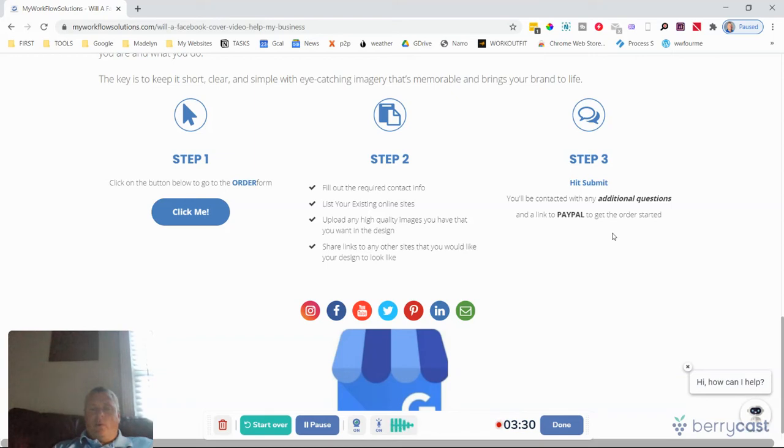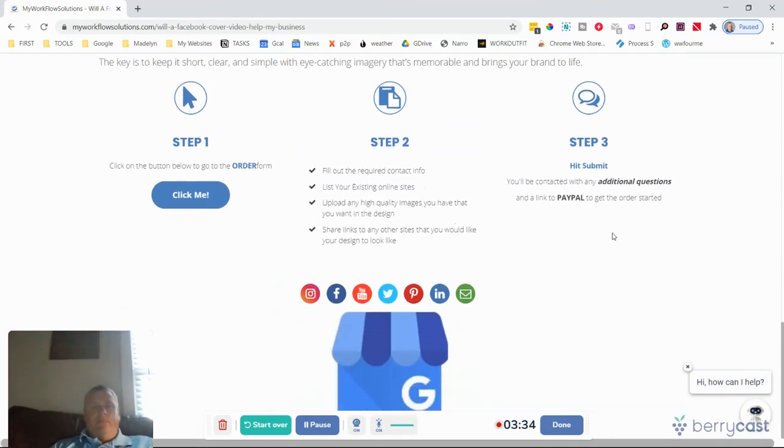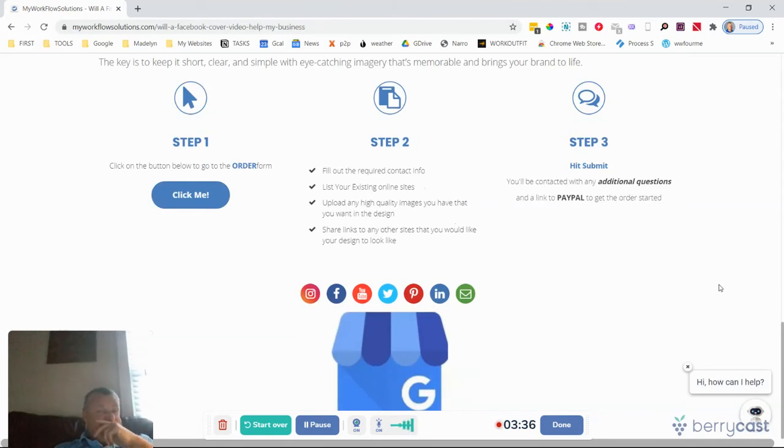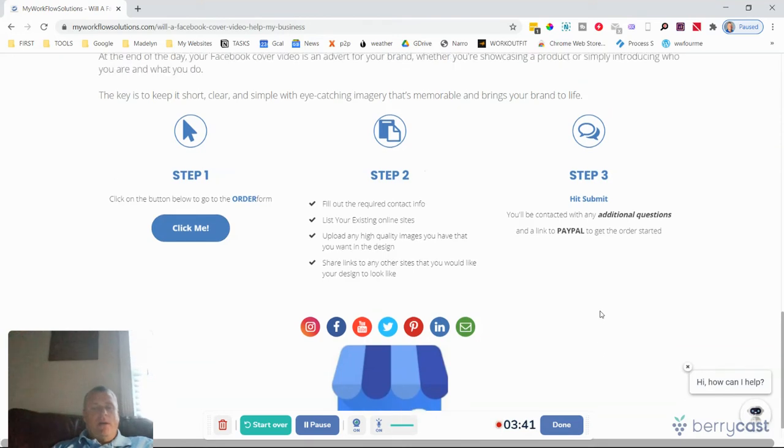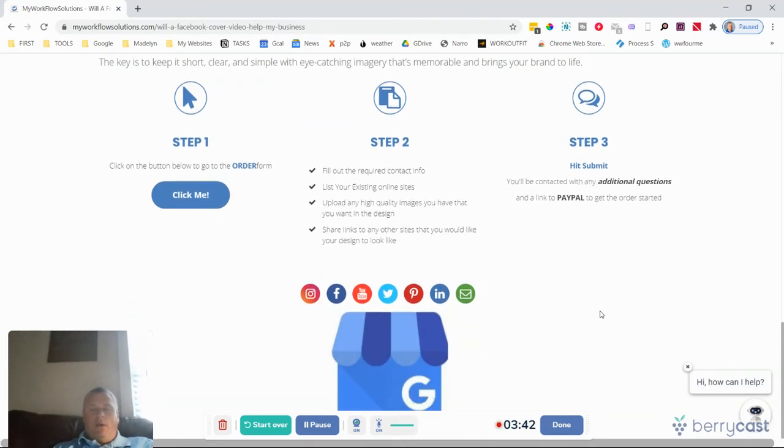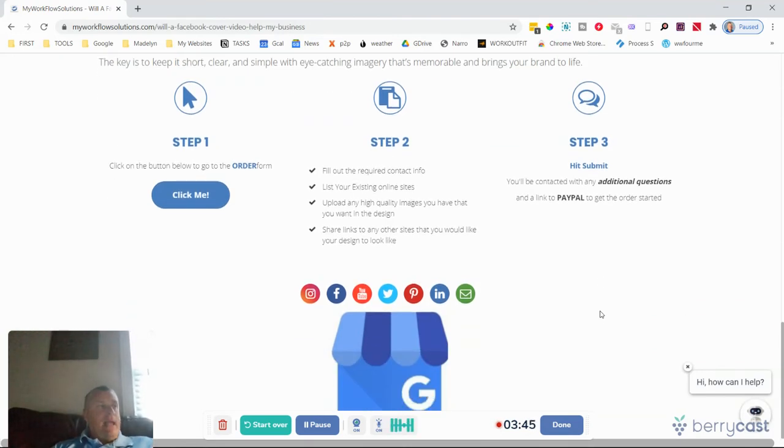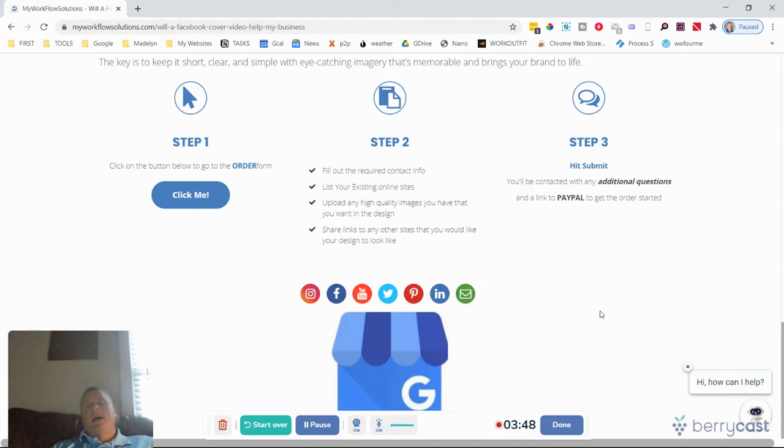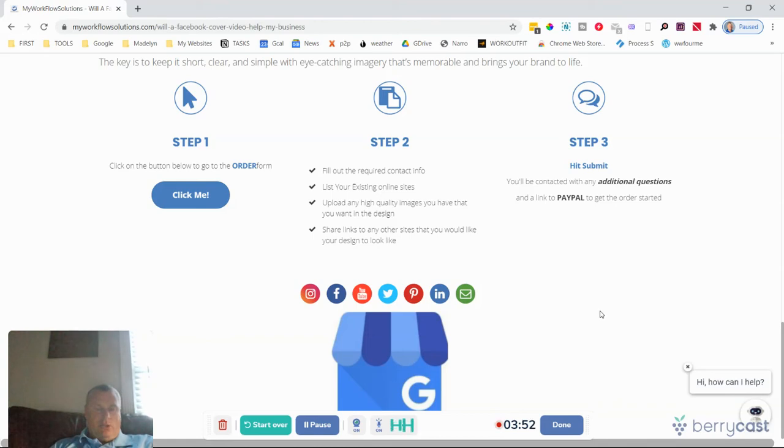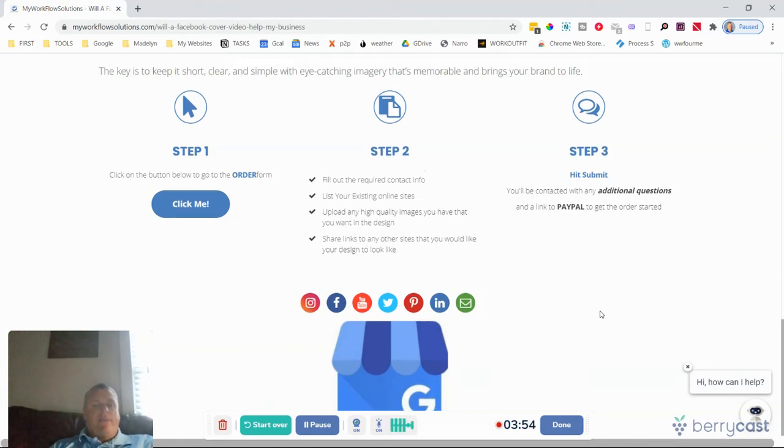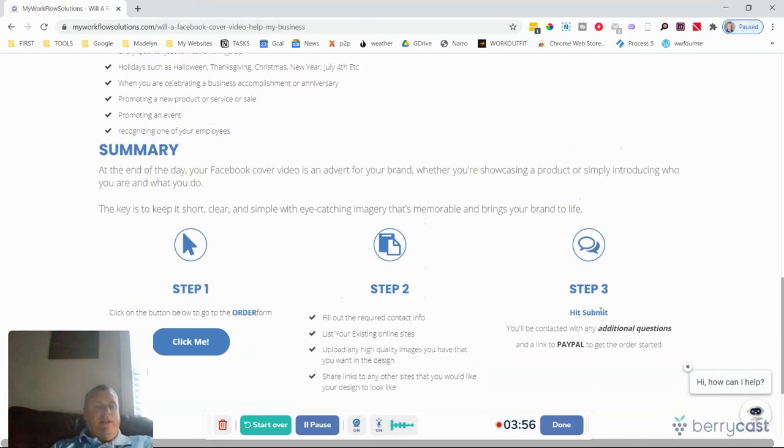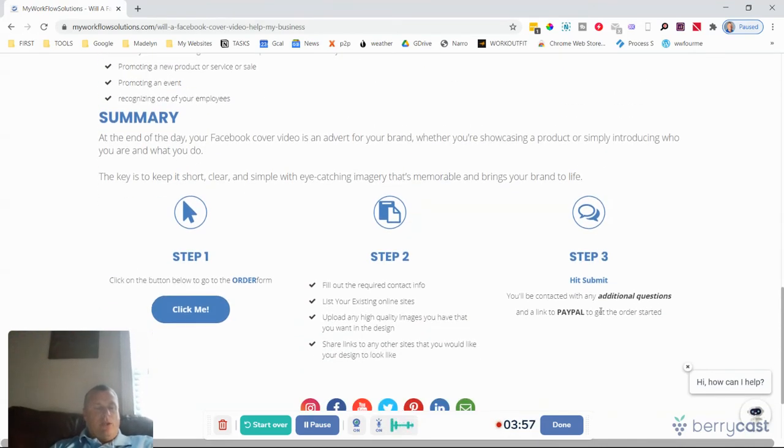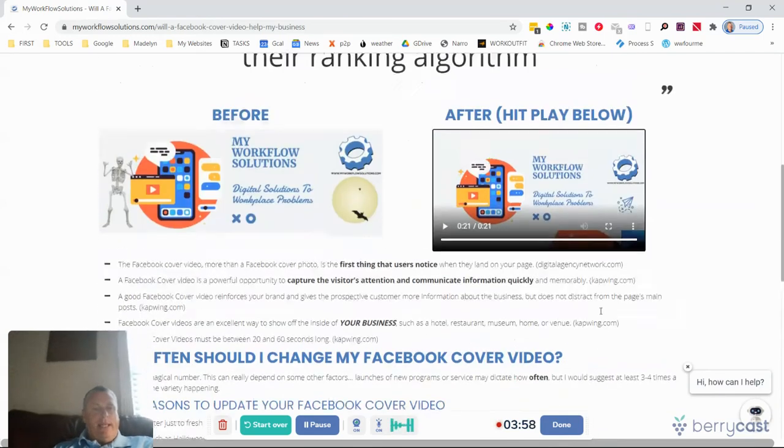And within 24 to 48 hours, I'll send you a link to PayPal. Facebook video covers start at $25, just because of the amount of time that it takes me to do. But once done, I can send them to you, and any small adjustments that you want to make I can do those and turn them back around to you at no additional cost. So if you like Facebook cover videos to make your brand stand out...